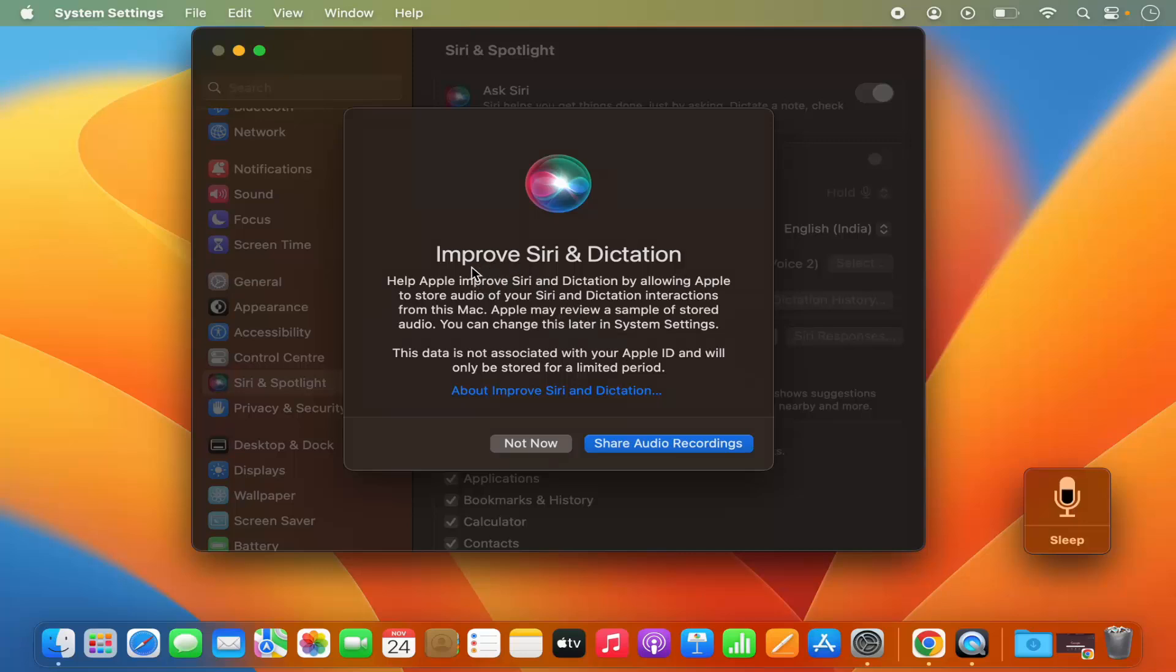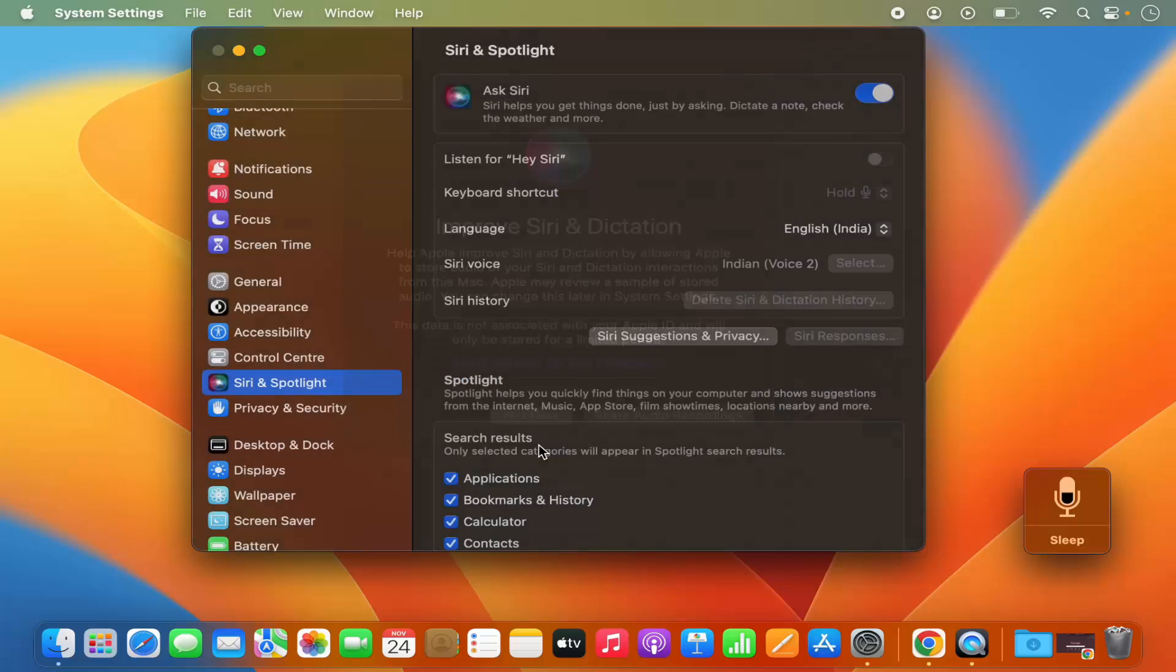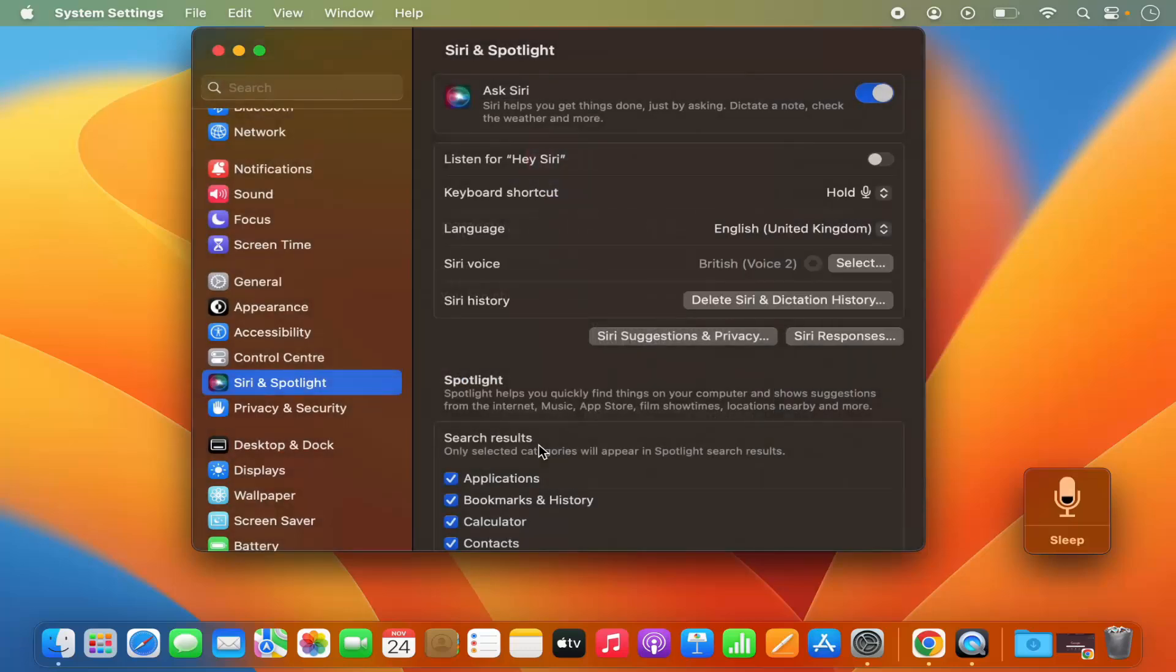And now you will see this kind of window which says Improve Siri and Dictation, and it's going to ask you if you want to share your audio recordings. I don't want to do this, so I'm going to click on Not Now.